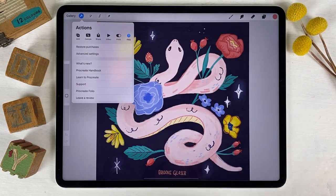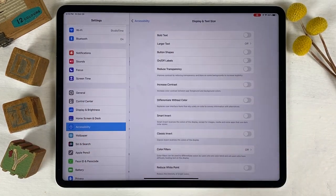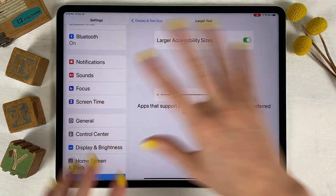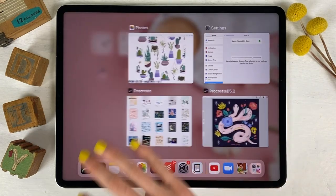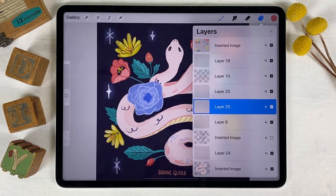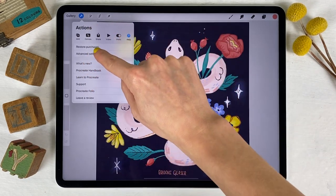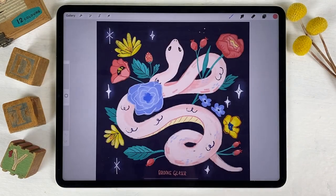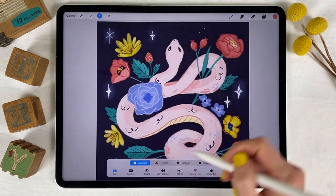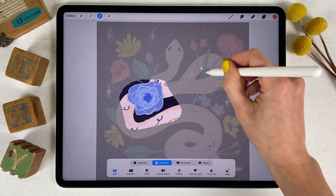For those who have trouble reading tiny menus, you can now make the font bigger. Go into your general iOS settings, scroll to Accessibility, tap Display and Text Size, turn on Larger Text, and choose your preferred size. With this 5.2 update, Procreate actually responds to that setting, so you now get bigger text and bigger layer thumbnails — everything is a little easier to see.